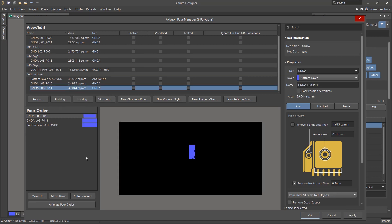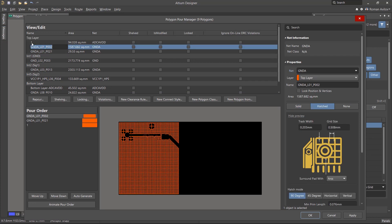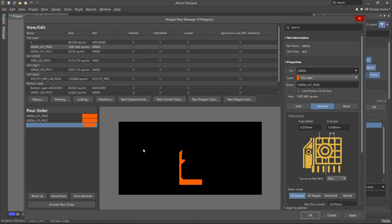The Pour Order column shows the order in which the polygons will pour on the board. To see the polygons on the desired layer, you must select at least one polygon from that layer. Polygon Pour Order is important for overlapping polygons. The Animate Pour Order button allows you to visually see the polygon pour order.